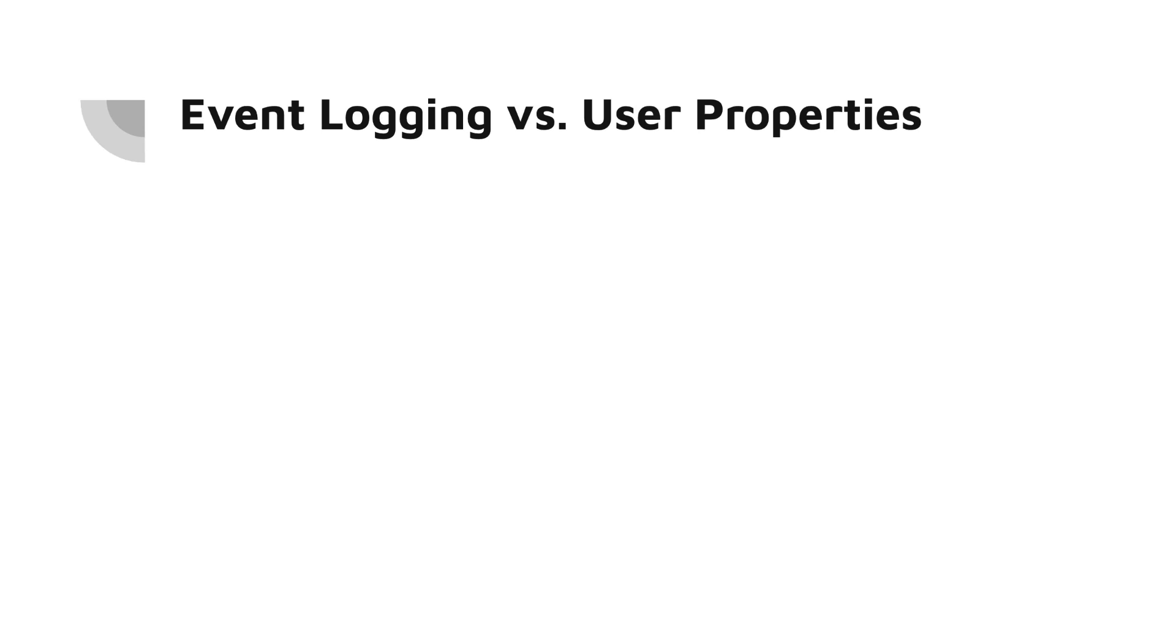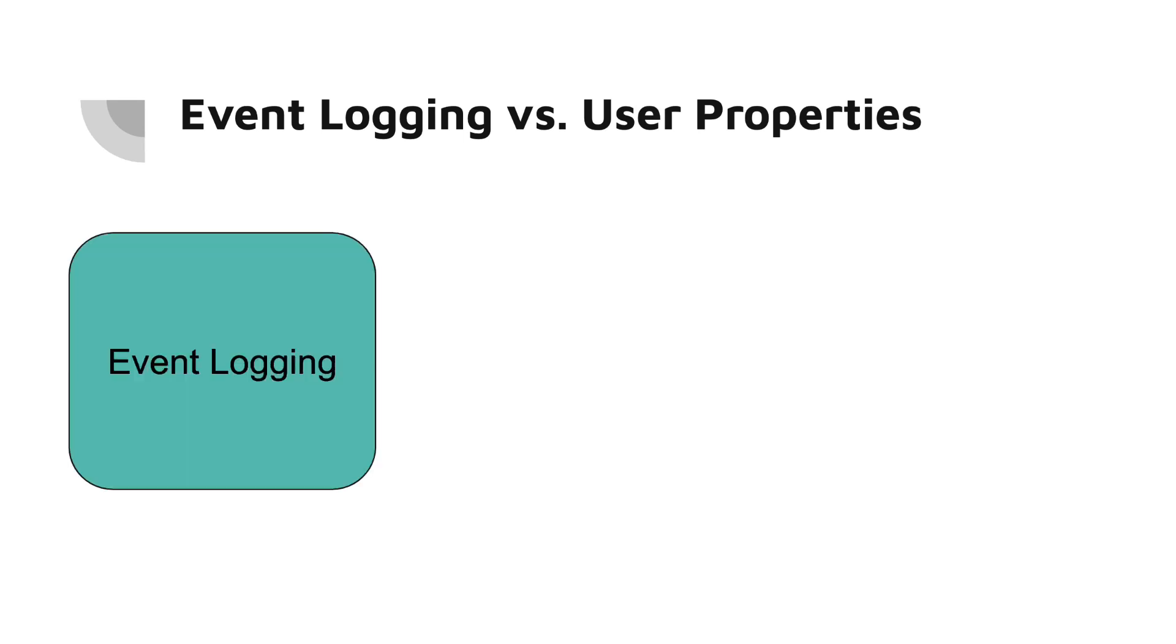In the last video of this series, we talked about logging events. Based on the definition of user properties, it seems that they are both the same thing in Firebase Analytics.